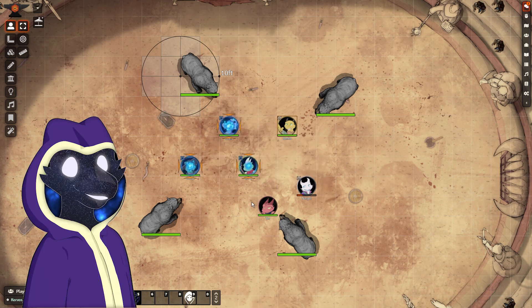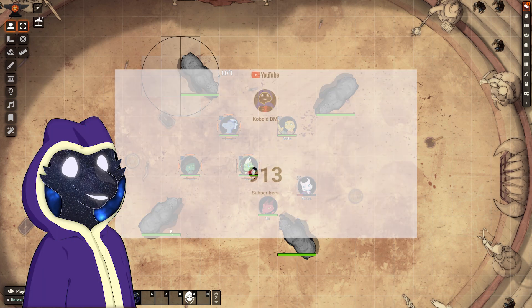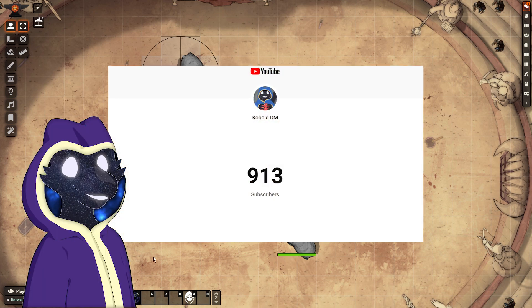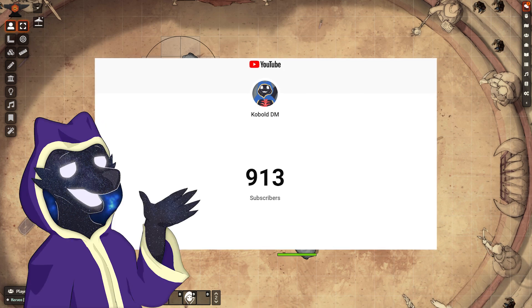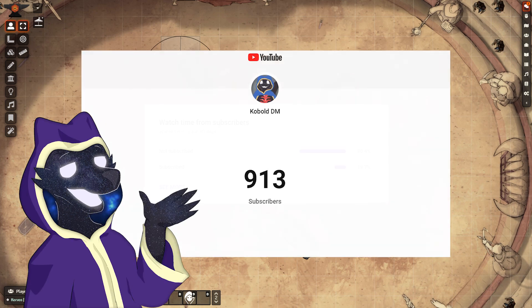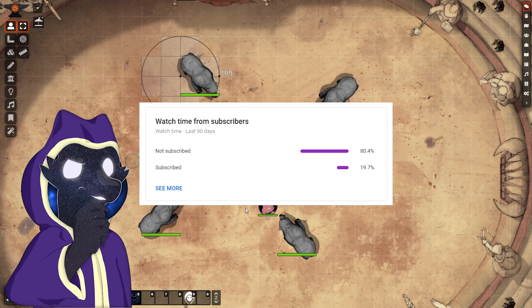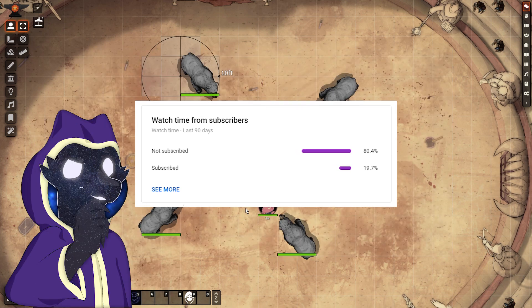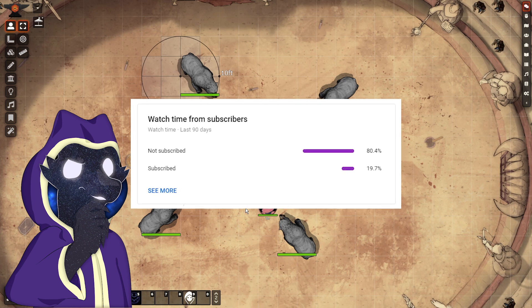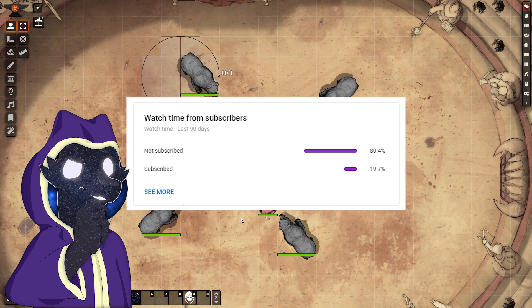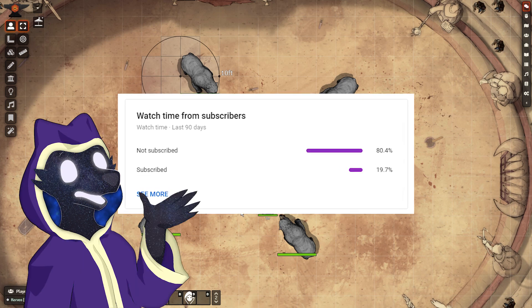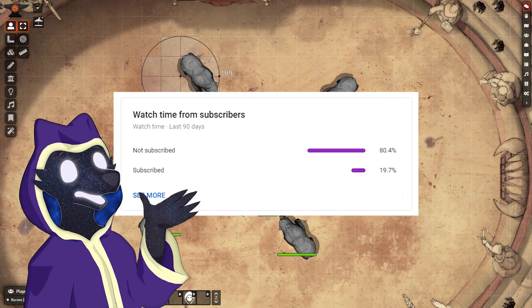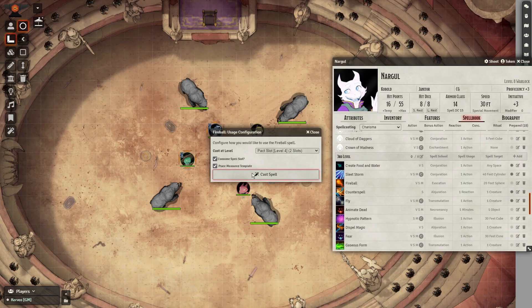Before we jump into the guide, I want to quickly thank all of my viewers for their support. We're nearly at 1,000 subscribers, but only 20% of my viewers are actually subscribed. So if you've been enjoying my content, make sure to subscribe so you don't miss out on future content.